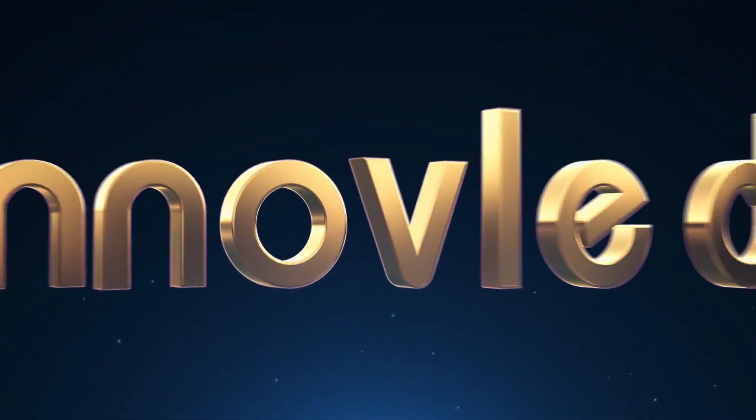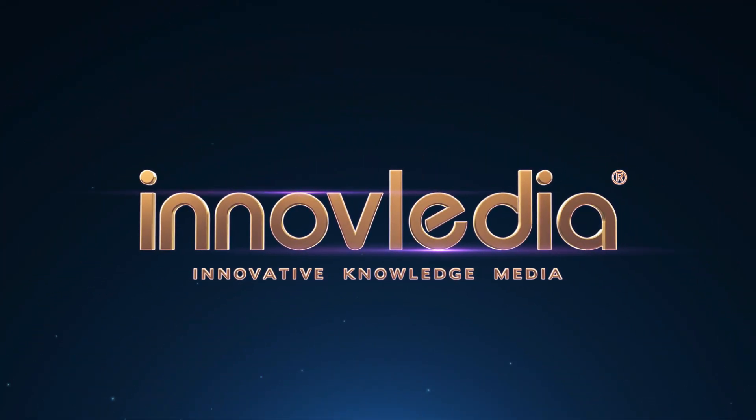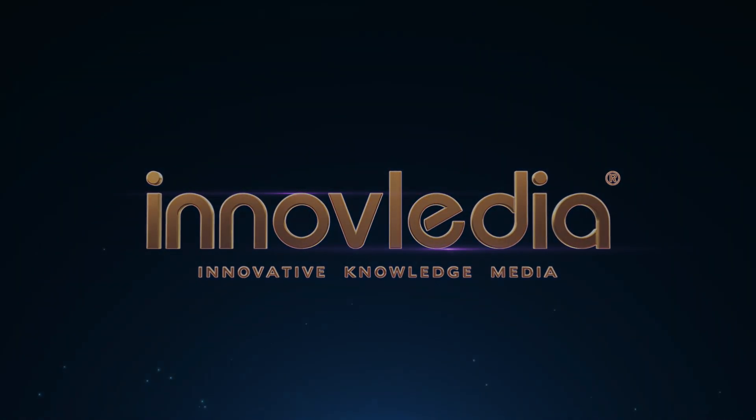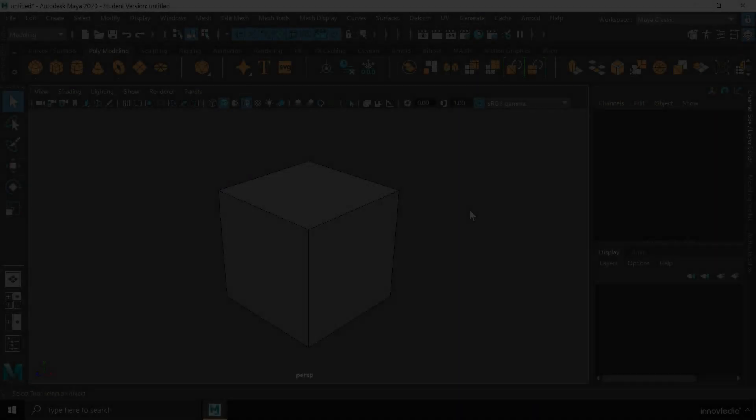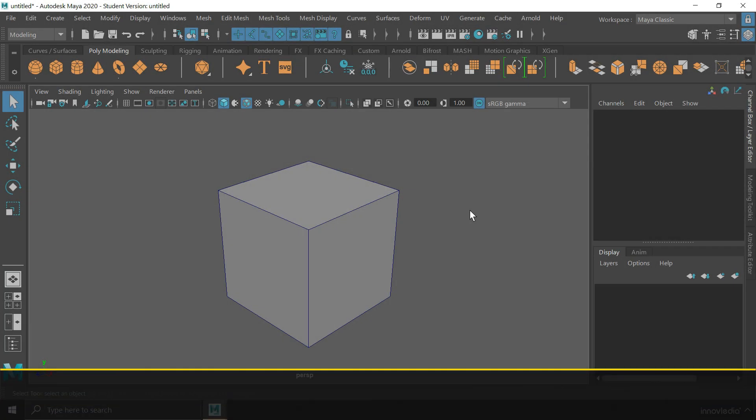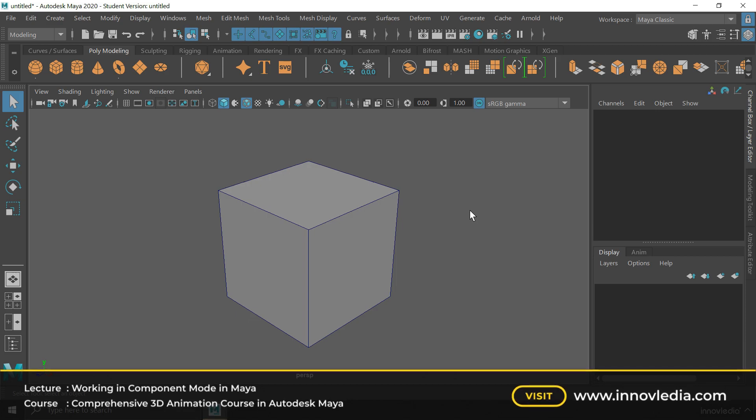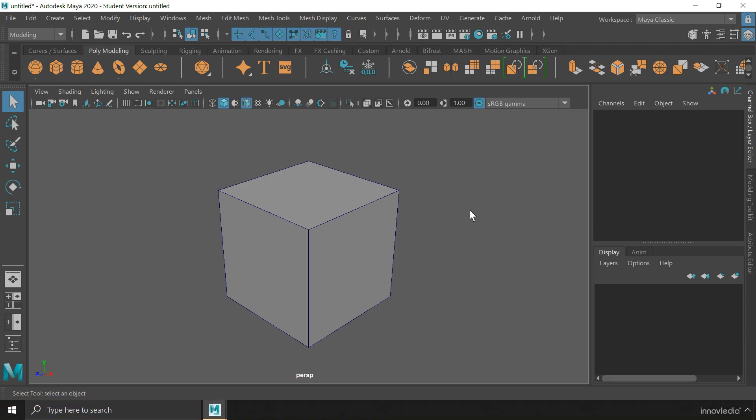This is Innavalidia. Hello and welcome back. In this video, I am going to show you how to work in the component mode in Maya. So, what is component mode?